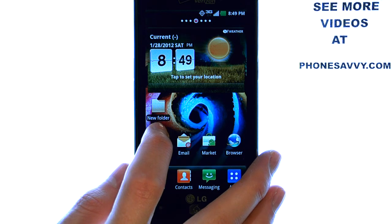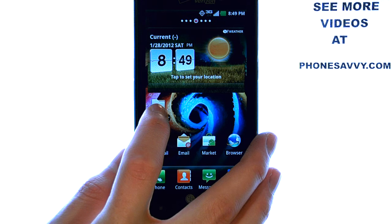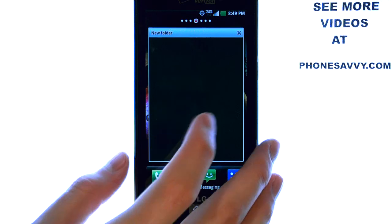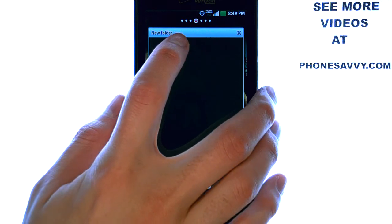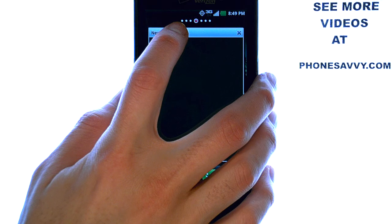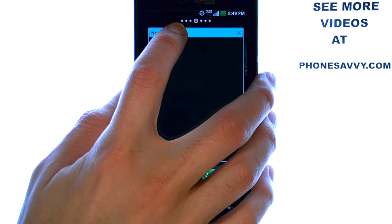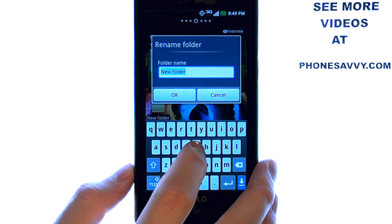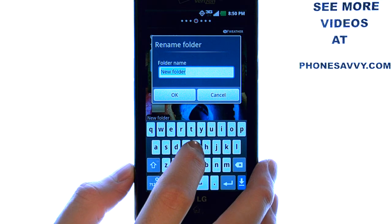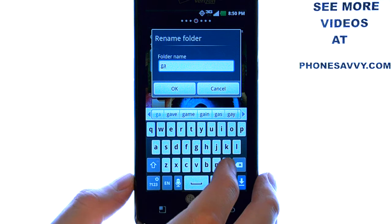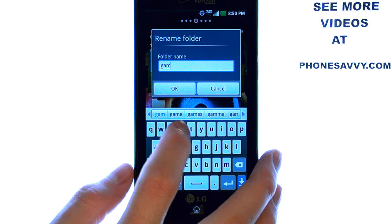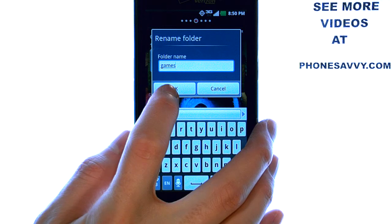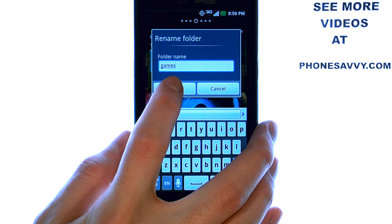To rename this folder, you can press the folder which will open it, and then press and hold your finger on the name at the top. This will allow you to rename this folder. So if we want to put Games in this folder, I'm going to label this folder as Games, and then select OK.